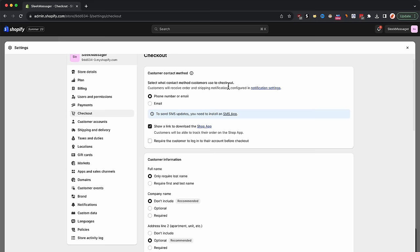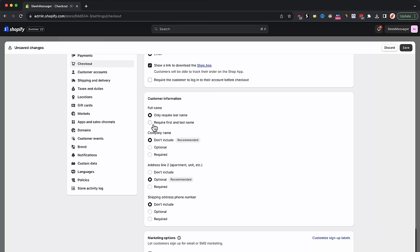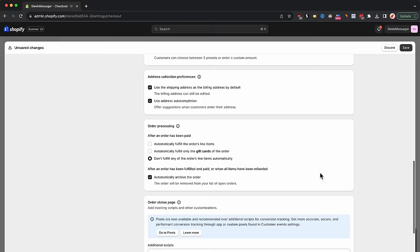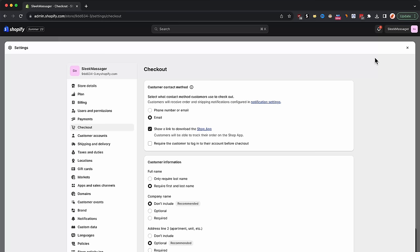At the top, in the customer contact method section, select the email option. Secondly, in the customer information section, select require first and last name, and required on the shipping address phone number. Next, in the marketing option section, select preselected for email. For the rest of the sections, just leave them as they are. We are now done with the checkout tab.